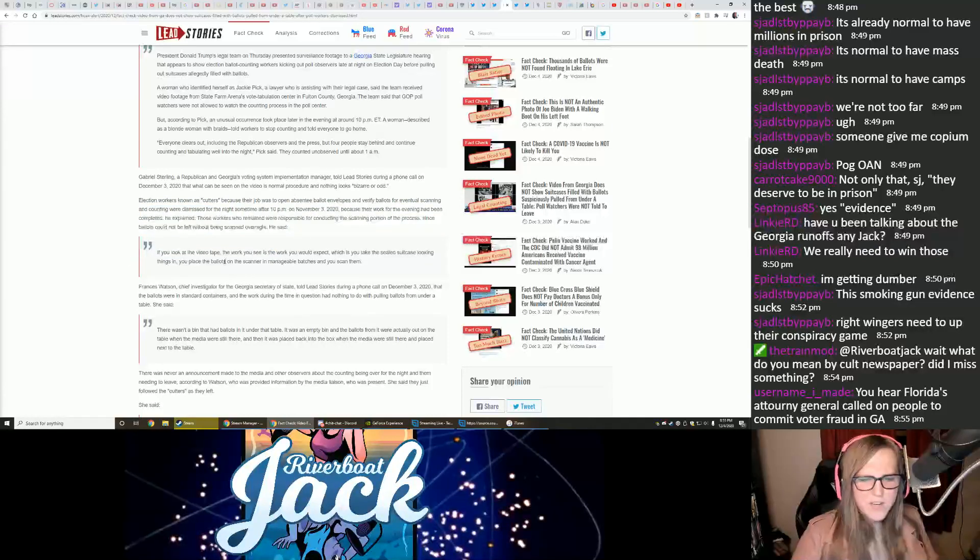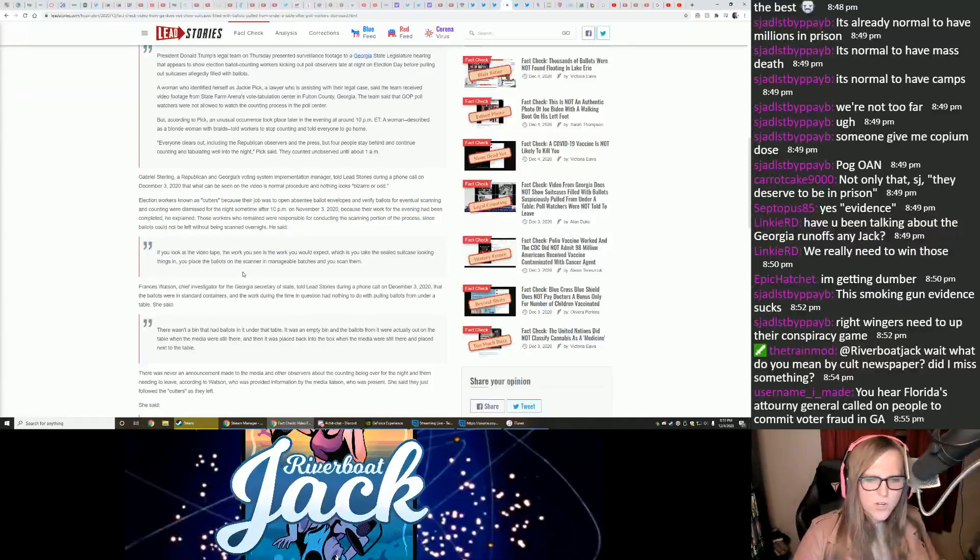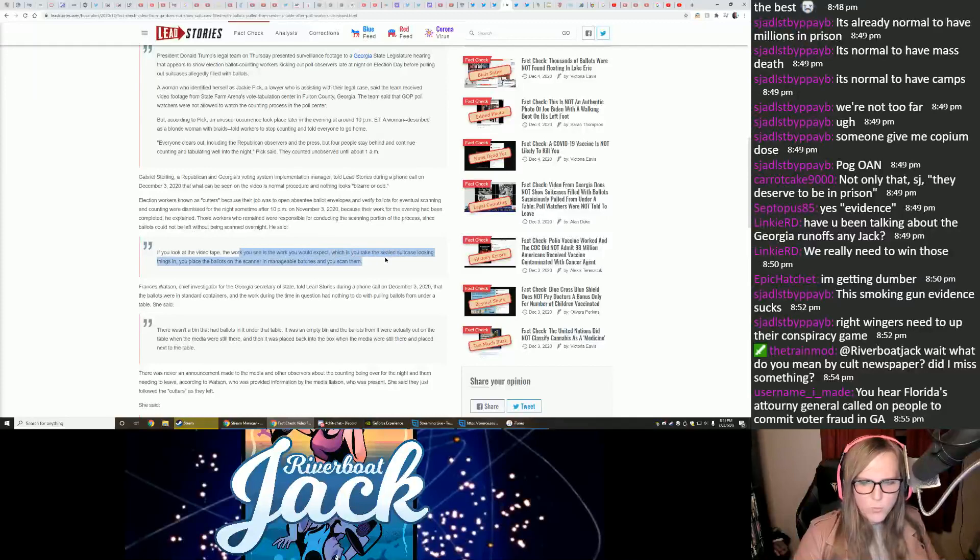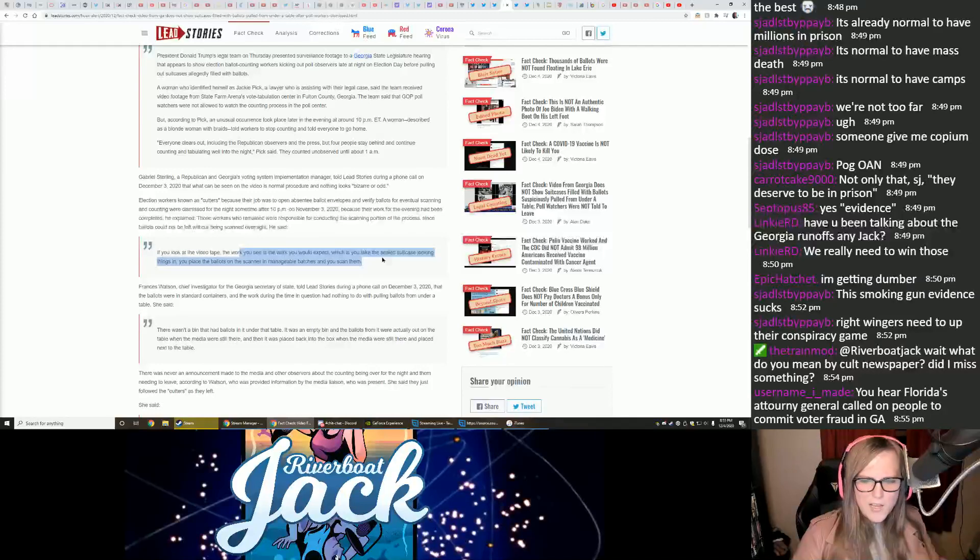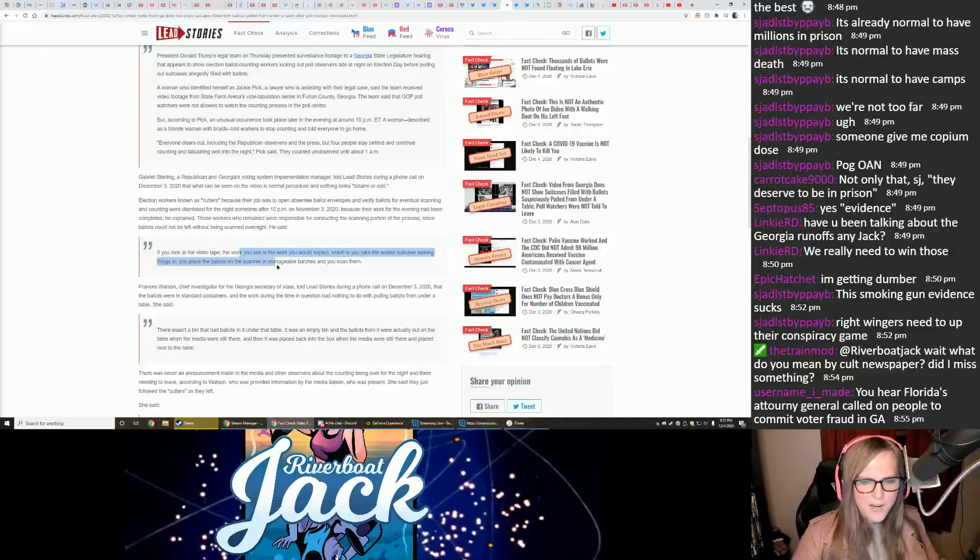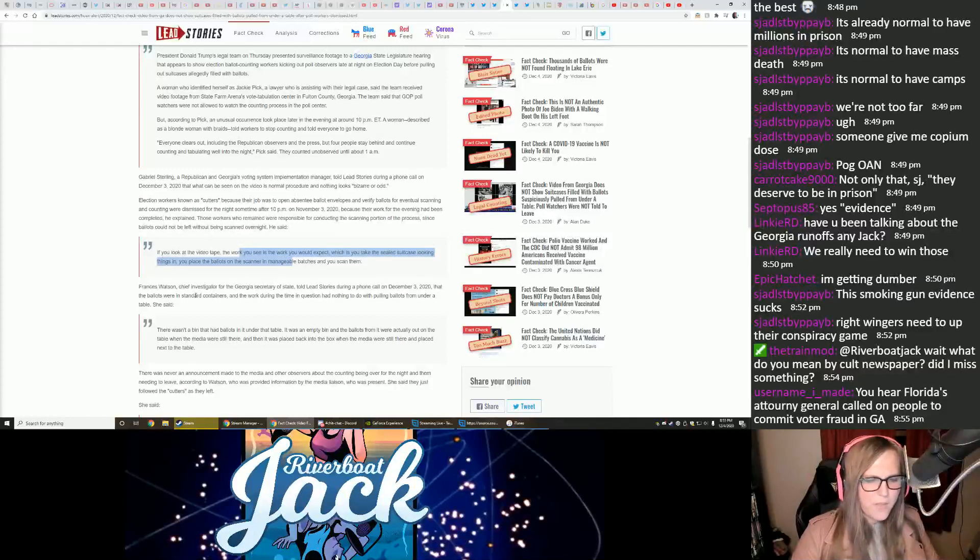If you look at the videotape, the work you see is the work you would expect, which is you take a sealed suitcase-looking things in, you place the ballots on the scanner in manageable batches, and you scan them.